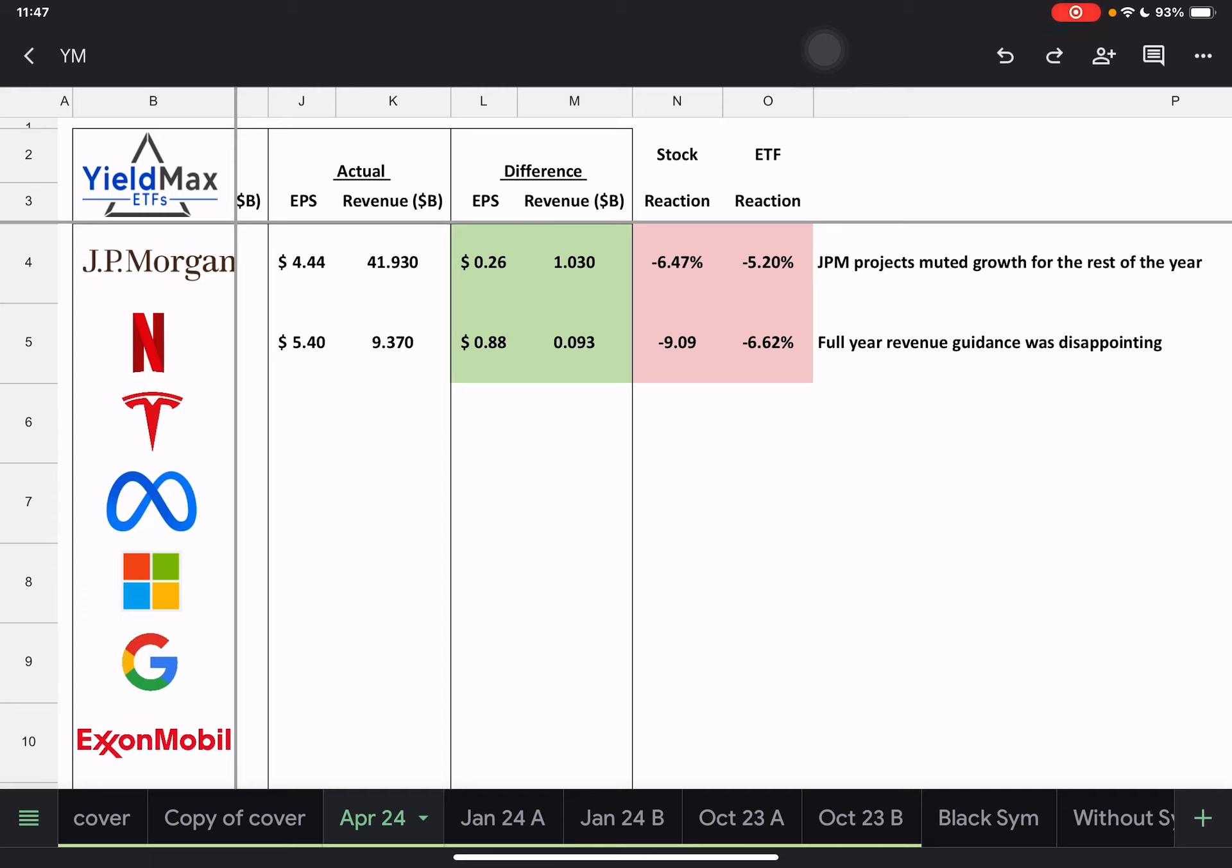Basically, I saw a couple of different things, but the main thing I saw here was the future revenue guidance for the year appears to be disappointing. So I just made a note of that for myself there.